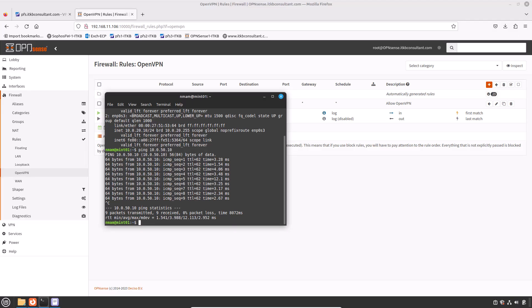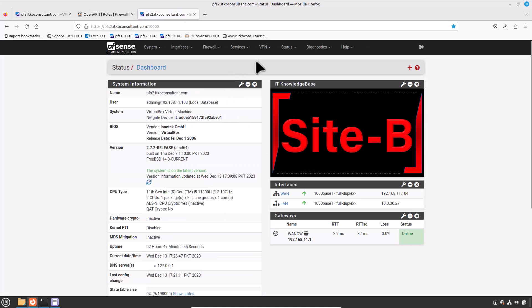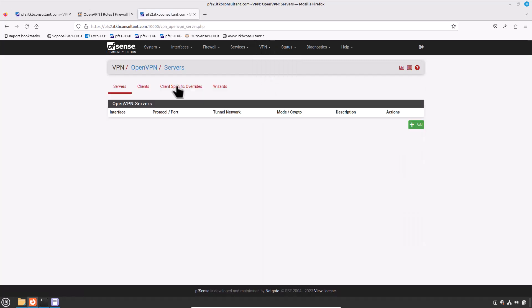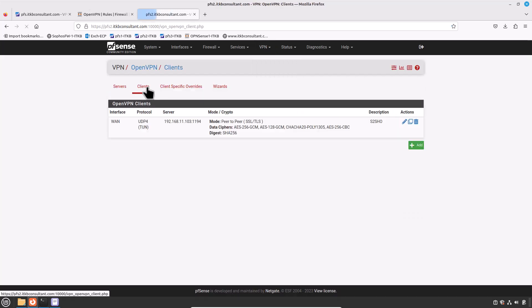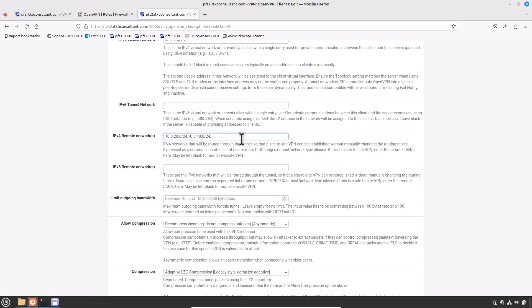Now jump to the Site B and Site C pfSense firewalls to add the Site D LAN network to their OpenVPN client settings. In Site B's pfSense, go to VPN > OpenVPN > Clients tab, edit the VPN client setting, and add the Site D LAN network 10.0.50.0/24 in the IPv4 Remote Networks field, separated by a comma. Scroll down and click Save.